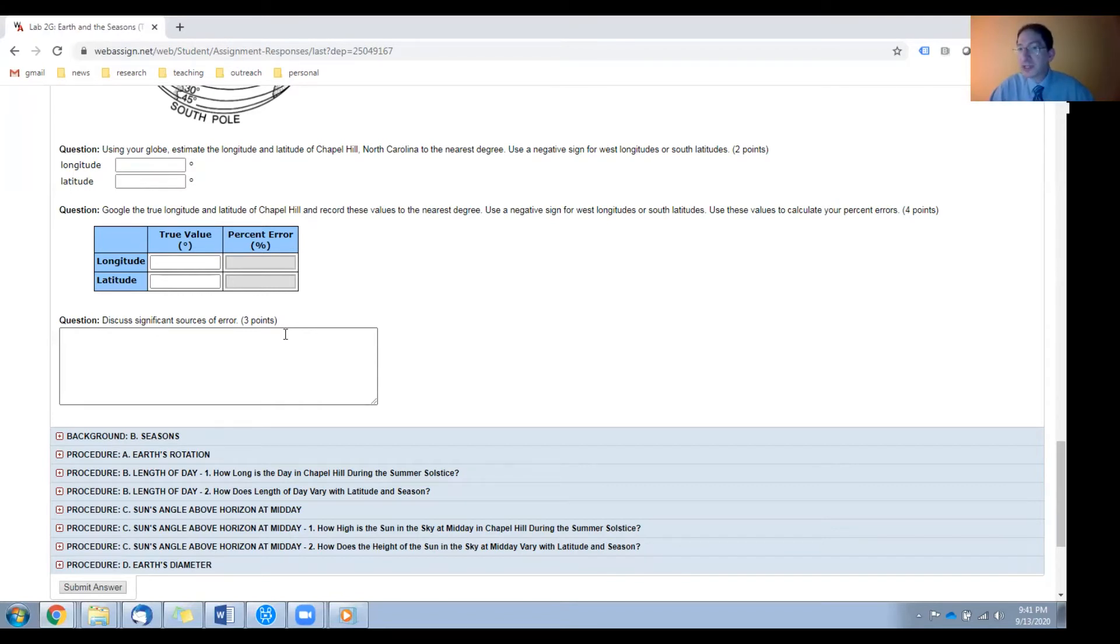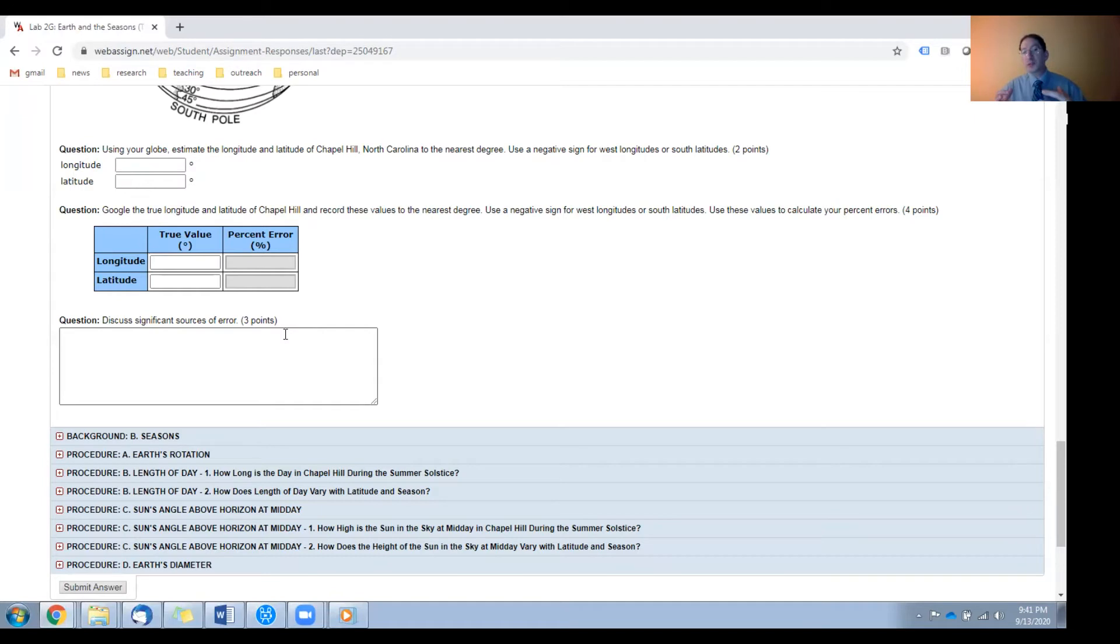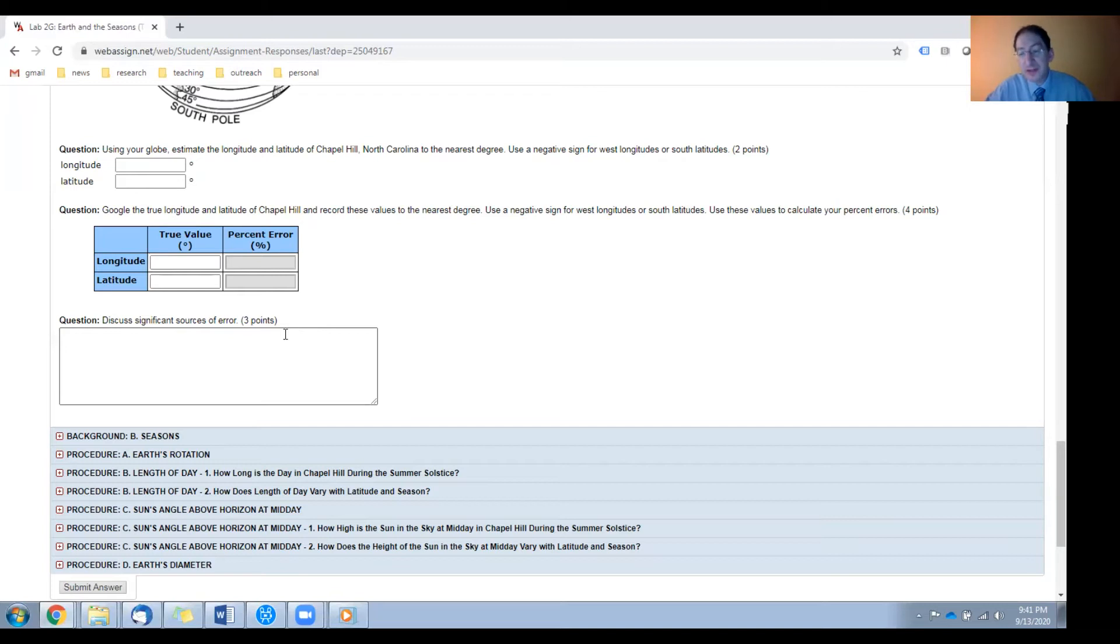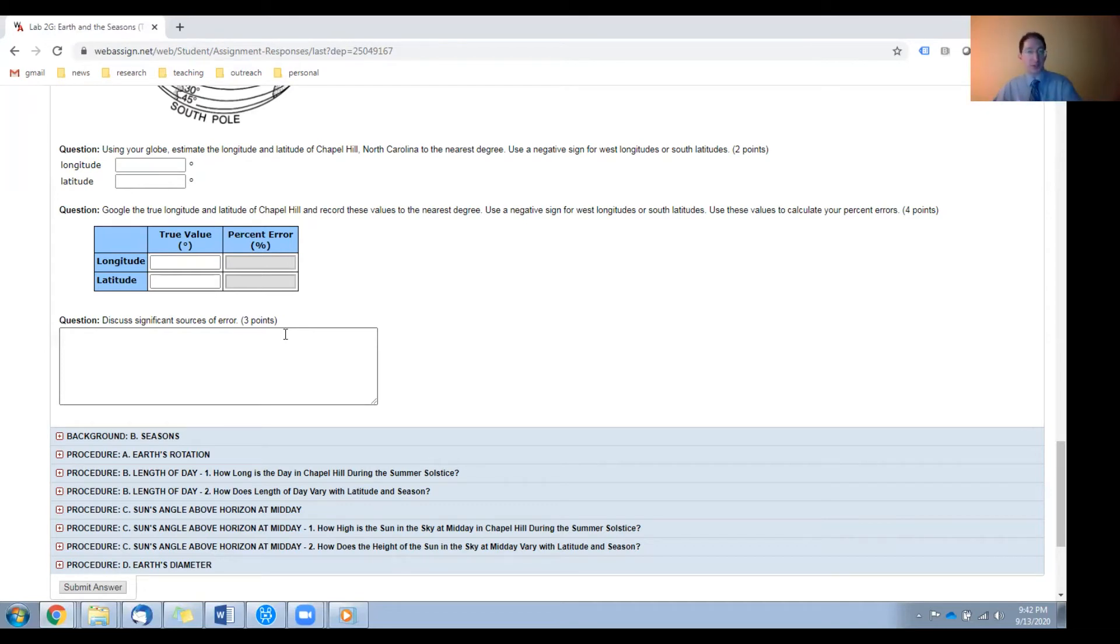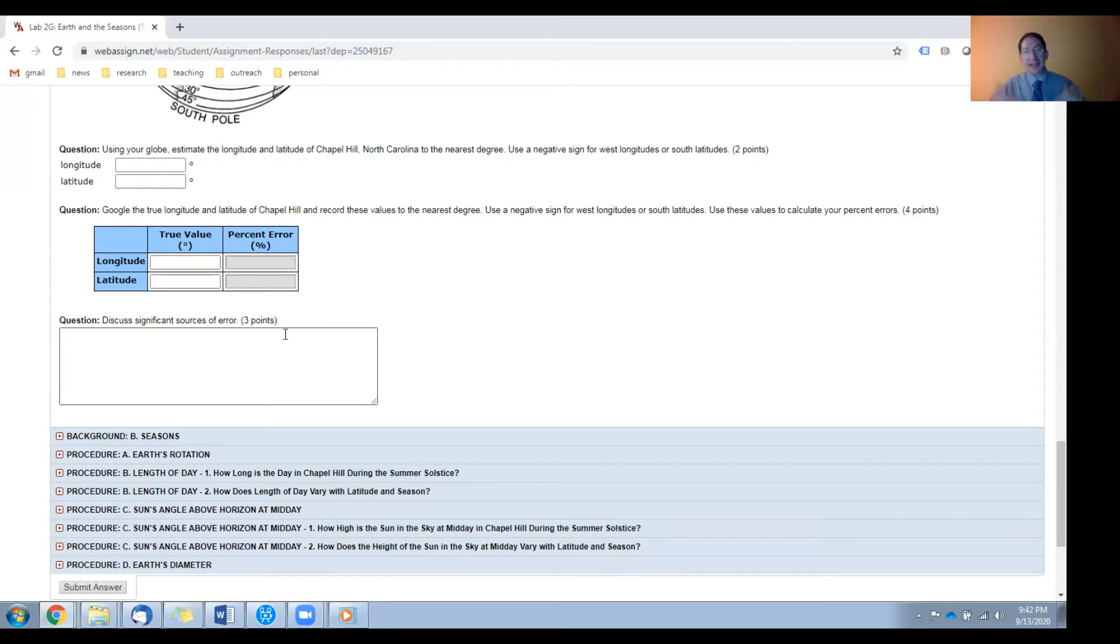Accuracy is different. If you have a source of inaccuracy, that means the entire class will likely be on one side or the other. In the case of this measurement, the primary source of inaccuracy is that Chapel Hill is not on the globe. It's too small. The closest city on the globe is Raleigh. So if you use Raleigh as a proxy, Raleigh is east of Chapel Hill. So everyone's measurements in the entire class will likely be slightly too east. And that's okay. It's okay to not get the measurement perfect, but I want you to describe these two different sources of error.